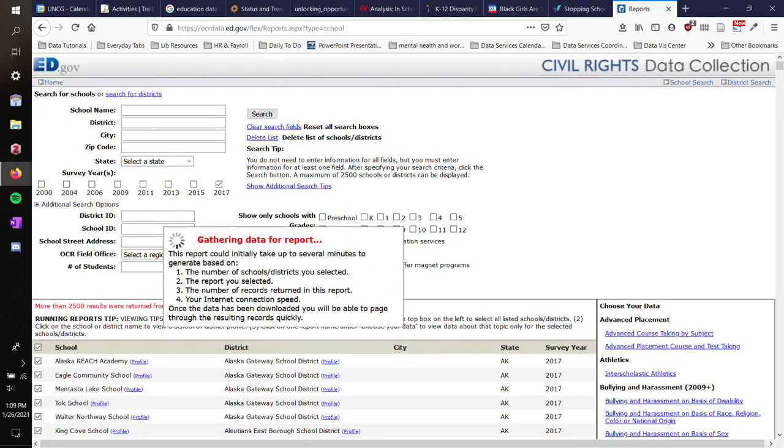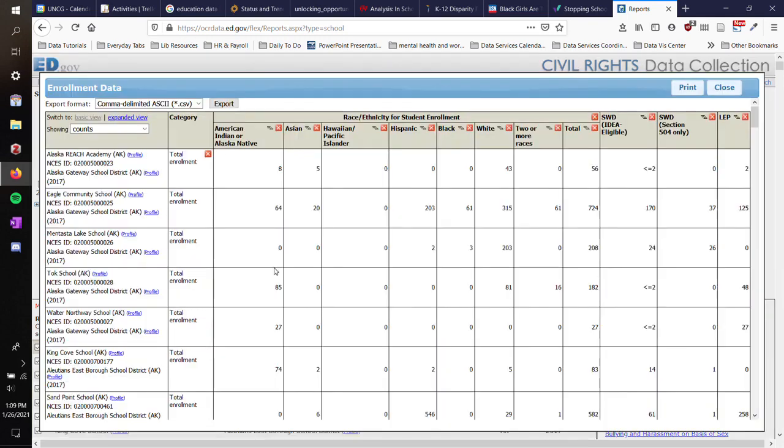It will pop up this quick gathering data report. I selected all of these schools, so it's going to take a hot minute just because there are a lot of data points in this data set. So once it's done, it will pop up this table.